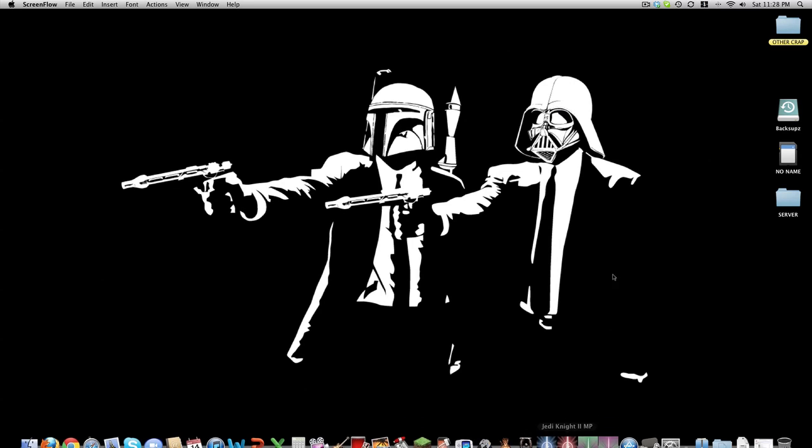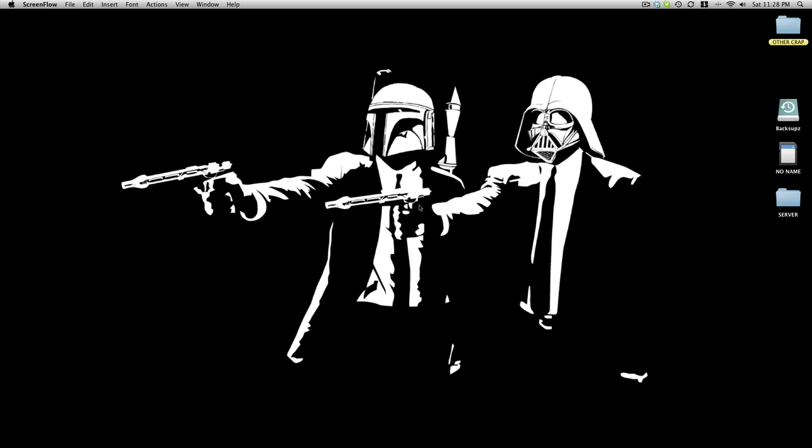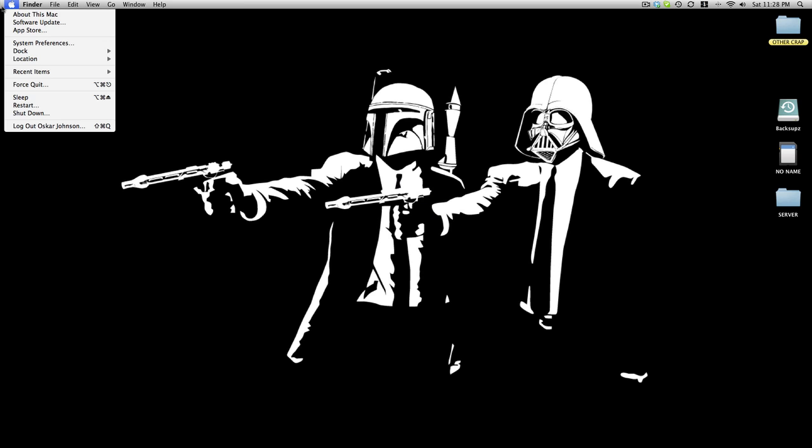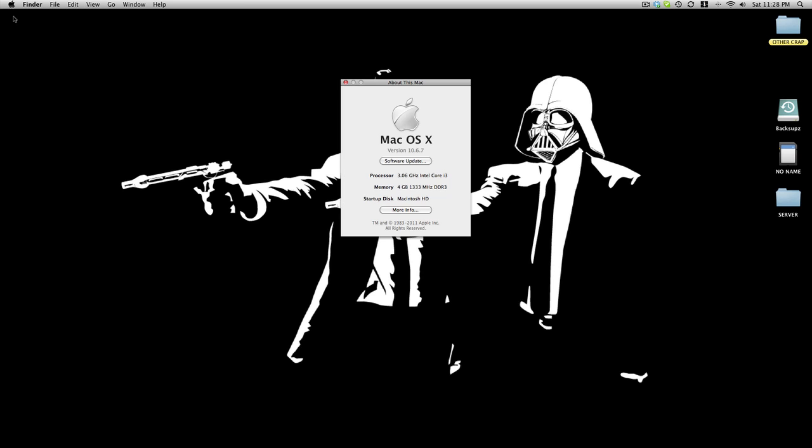Hello YouTube, it is I again. This time I'm gonna be showing you guys if you're on a Mac like I am,